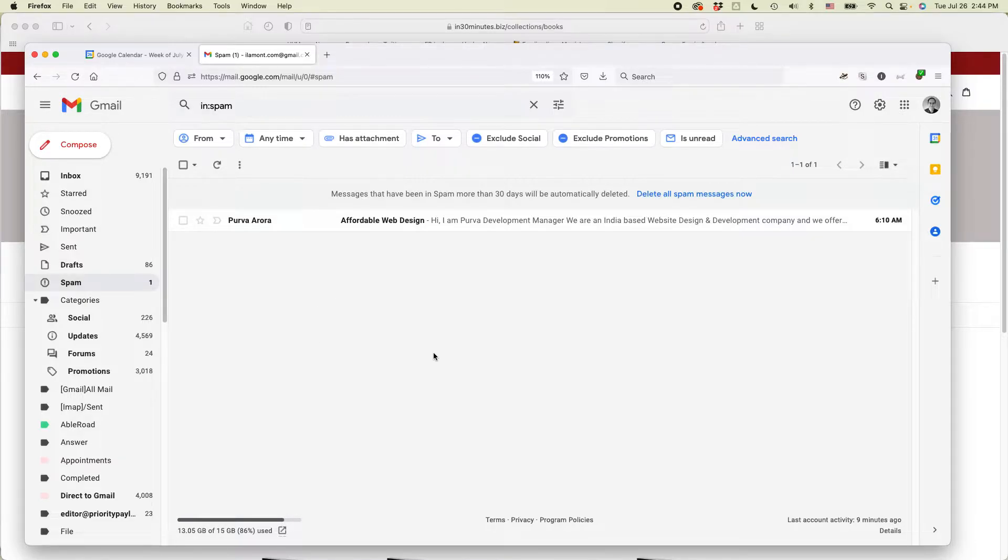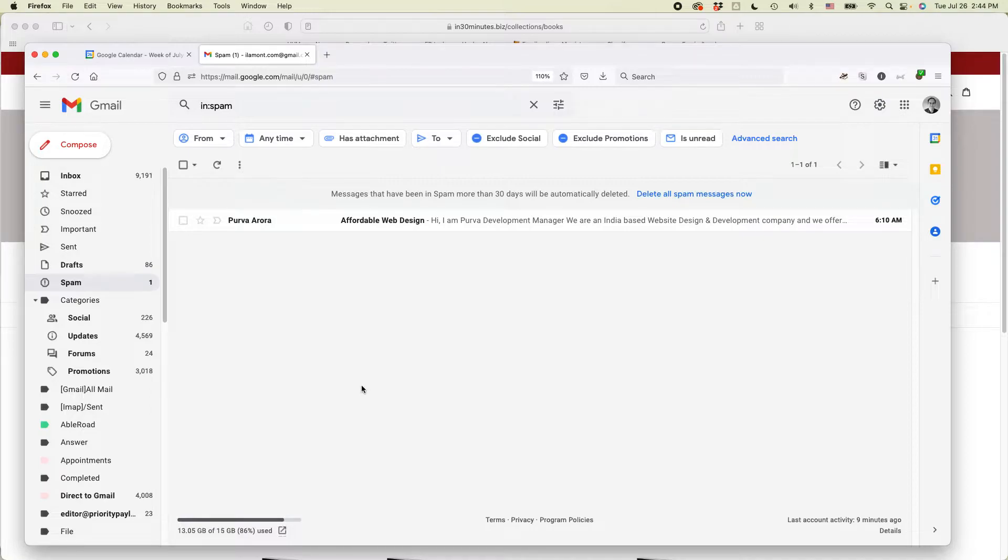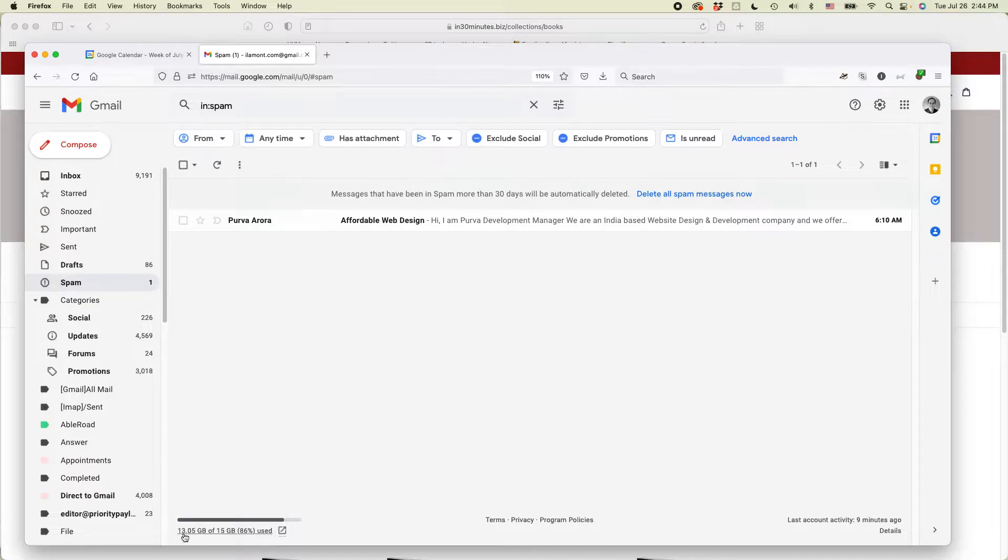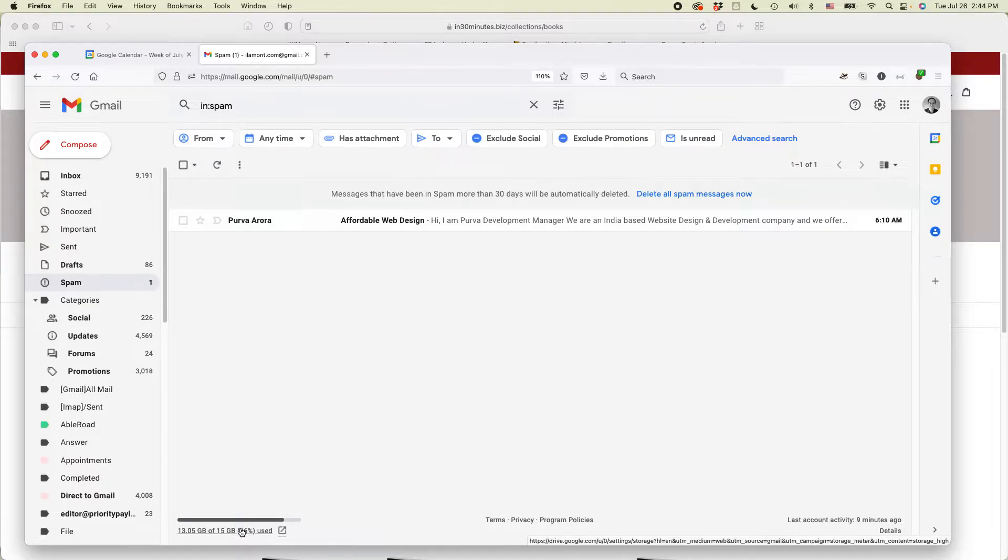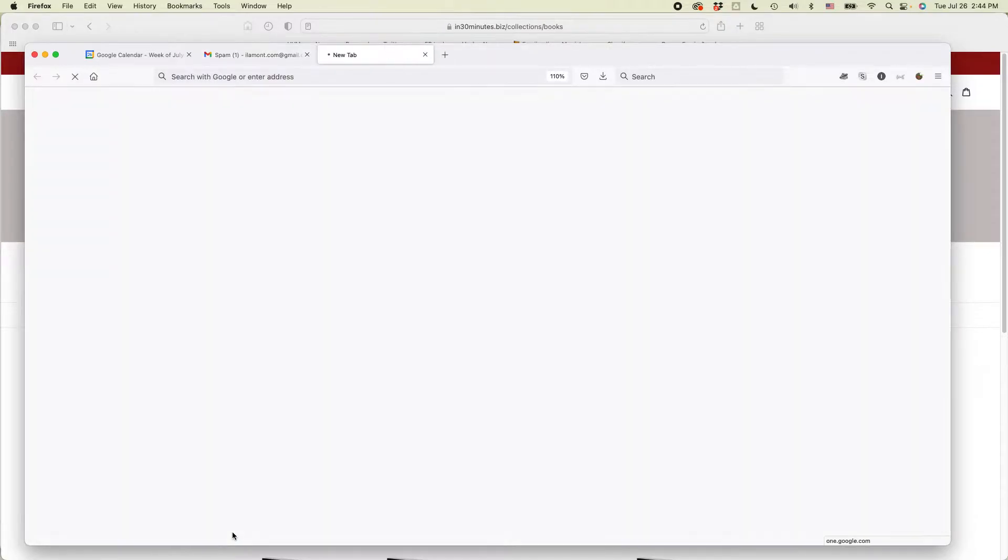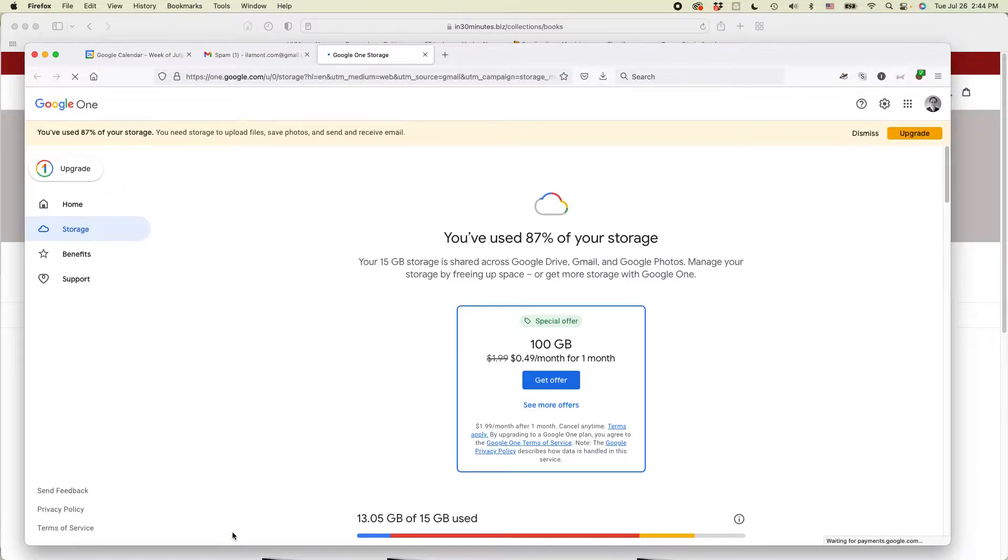And if you go to Gmail, and this is in any browser on any desktop system, could be Windows, could be Mac, could be Chromebook. You'll see at the bottom, it says 13 gigabytes of 15 gigabytes used. So click on that, and it will actually show your Google storage.